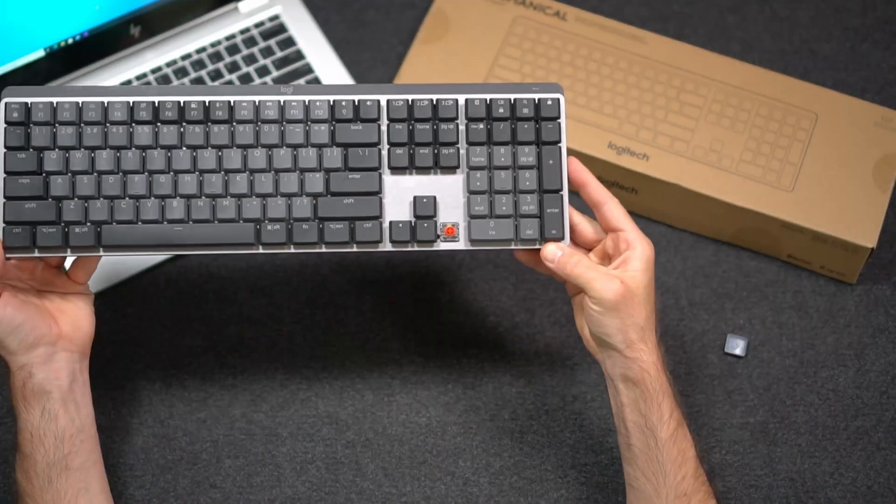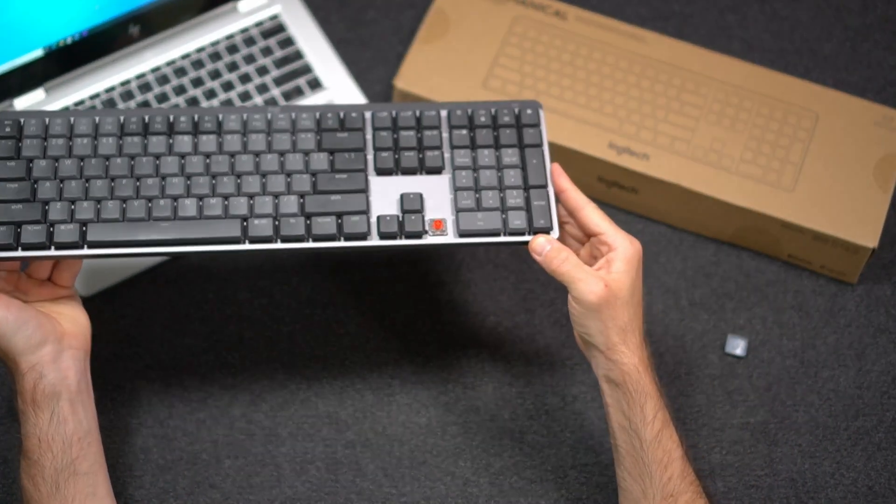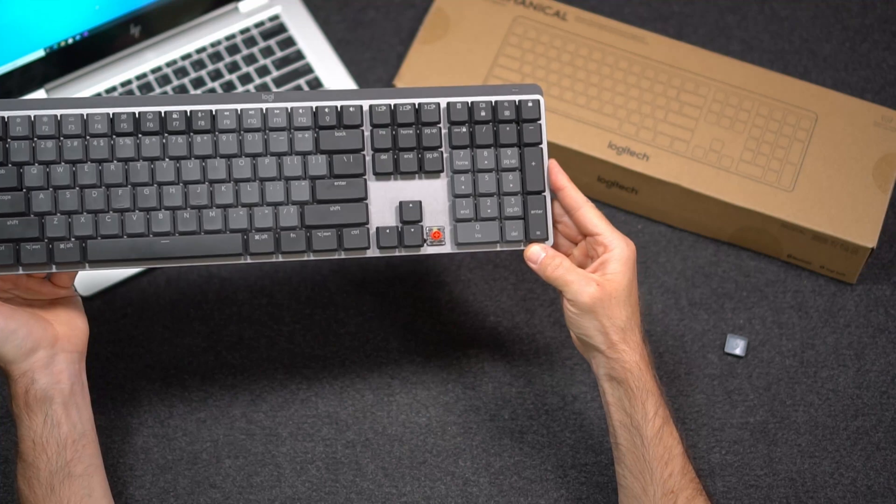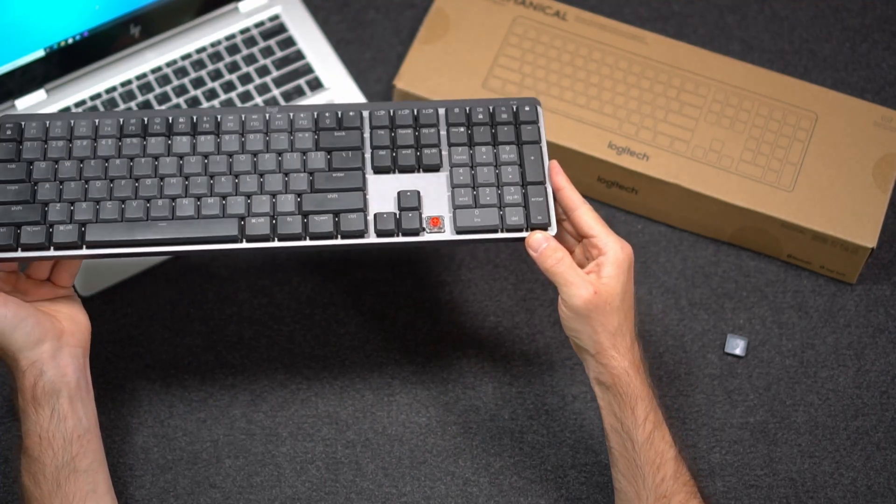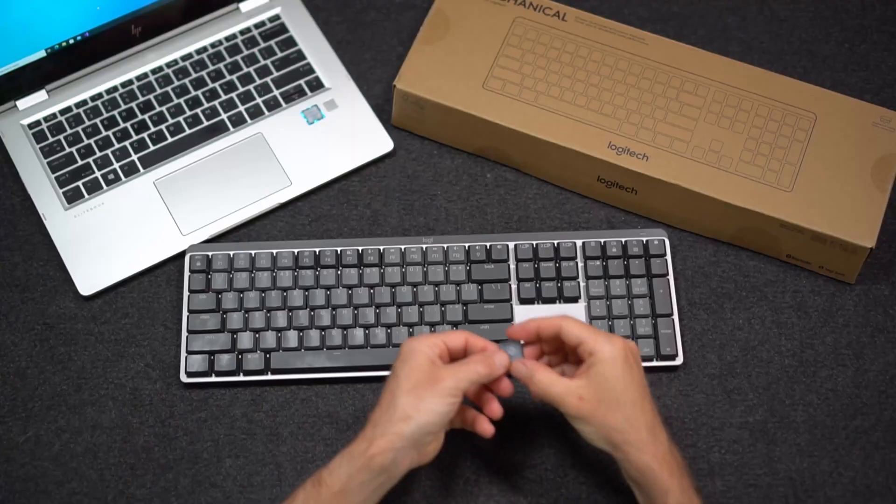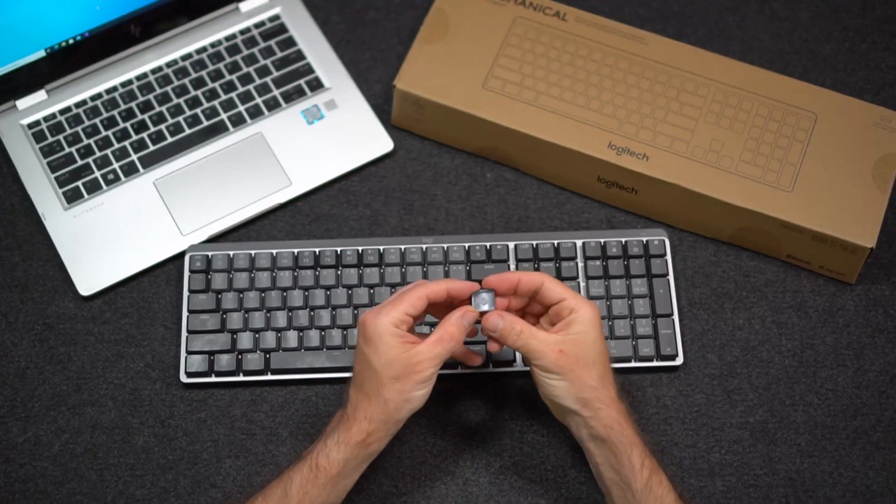You can see the mechanical switches. They aren't replaceable like some of the other customizable mechanical keyboards, but the keys pop off very easily.